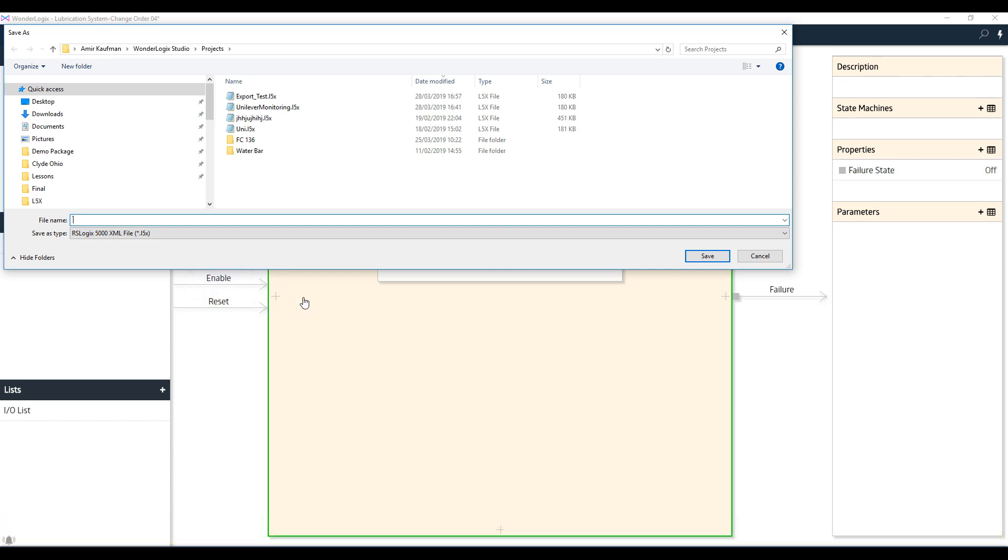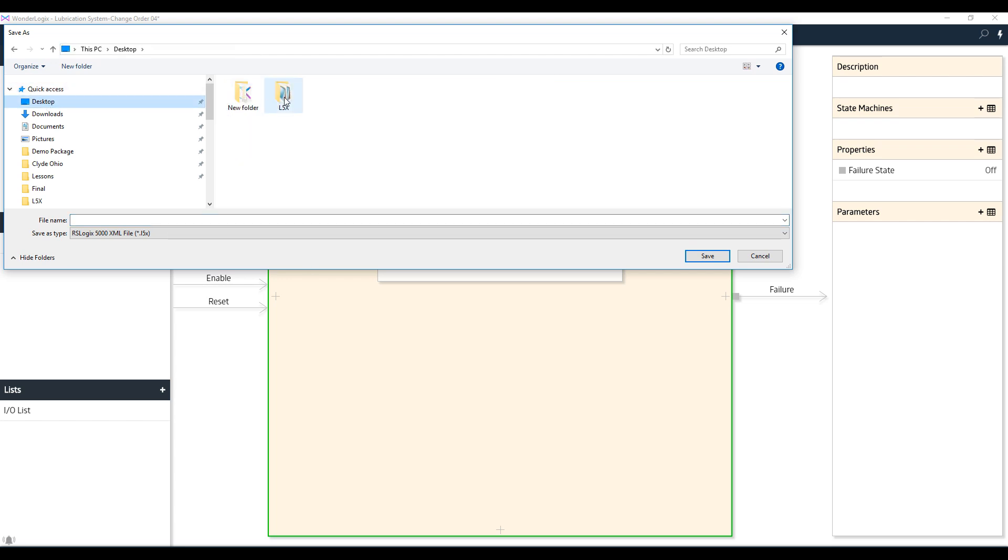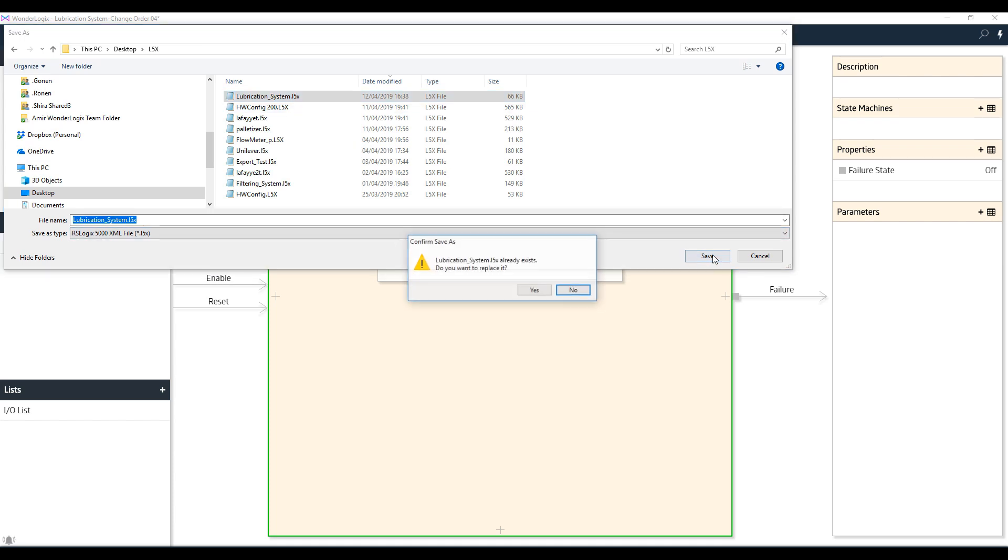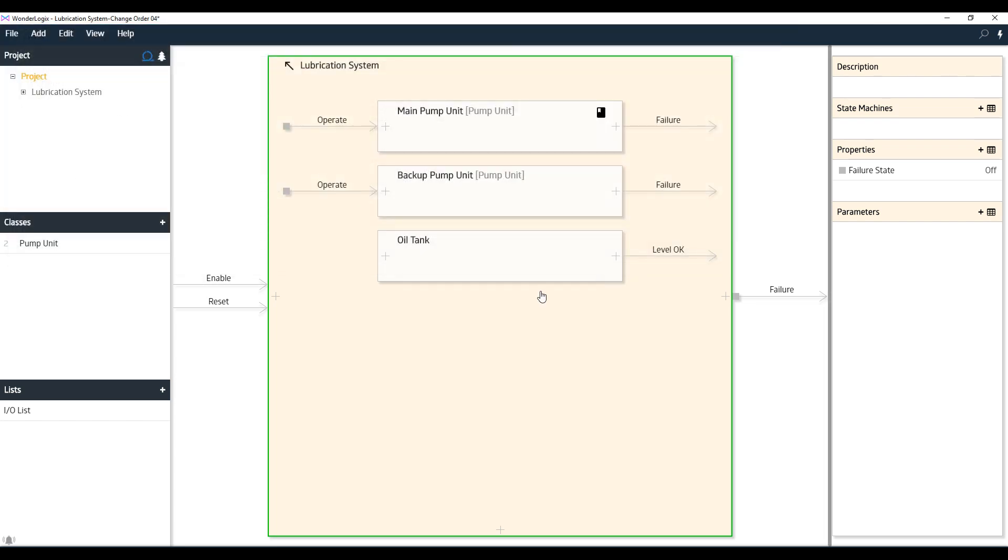Now, since this model is OK, meaning it has no critical errors, it then brings us to this pop-up dialog to ask us to name our PLC export file. Be sure to not use any spaces in this name and click Save, and you will have created your Studio 5000 formatted L5x file. In our case, we'll just overwrite a previous file called Lubrication System L5x.